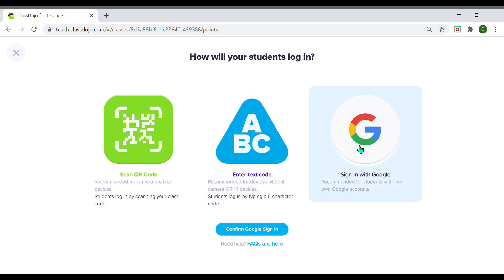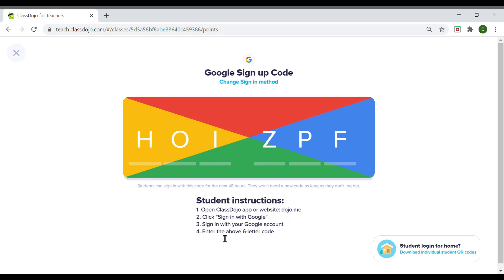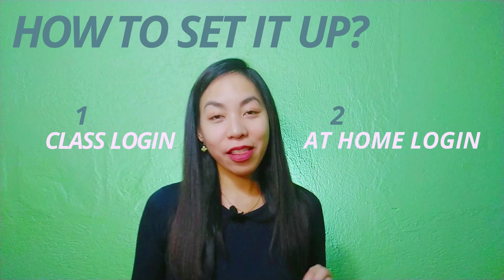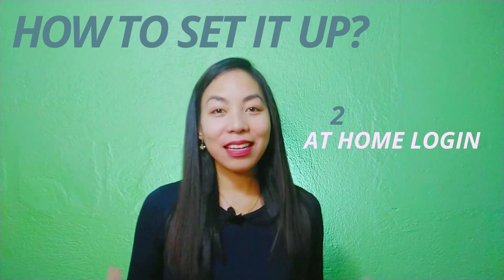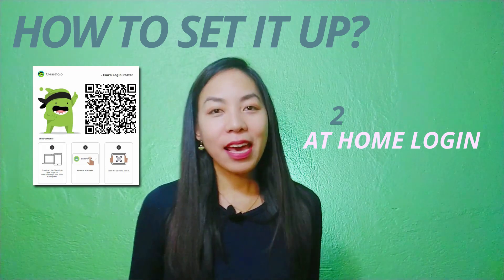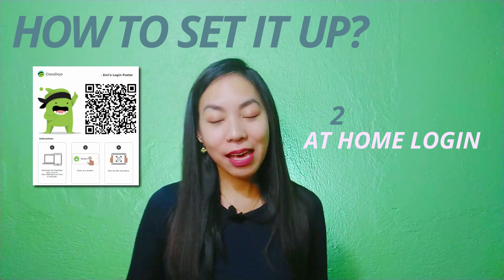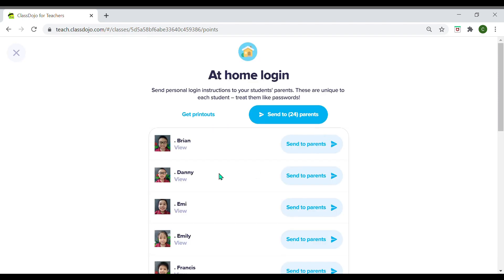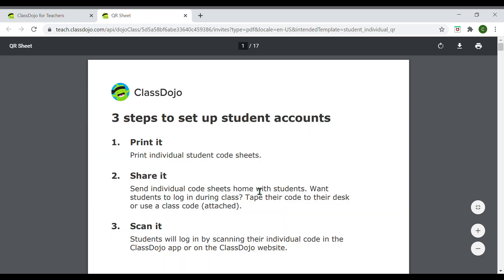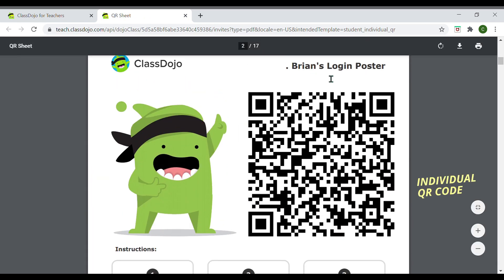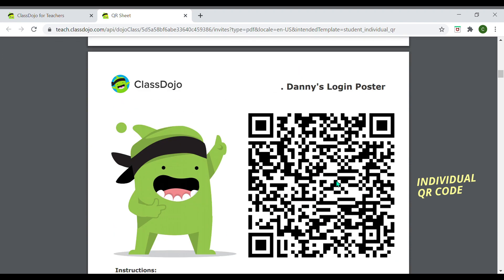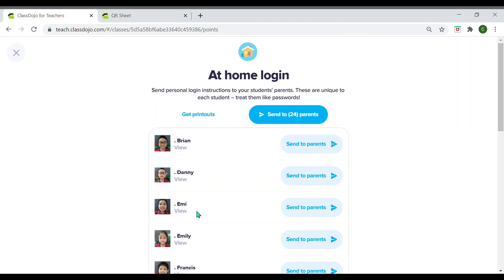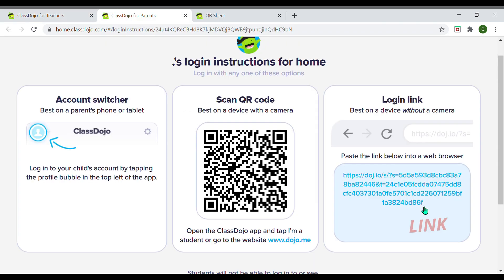Or if they have their own Google account they can use that to log in. If you want them to log in at home using their own devices, you can print and send them their individual QR codes. If they're going to be using a device that doesn't have a camera, you can have them copy and paste a link that will give them access to their student account. Click on 'Student Login,' go to 'At Home Login' — you can send instructions to the parents or get the printouts and give the student their own QR code, or give them the link if they don't have a camera.